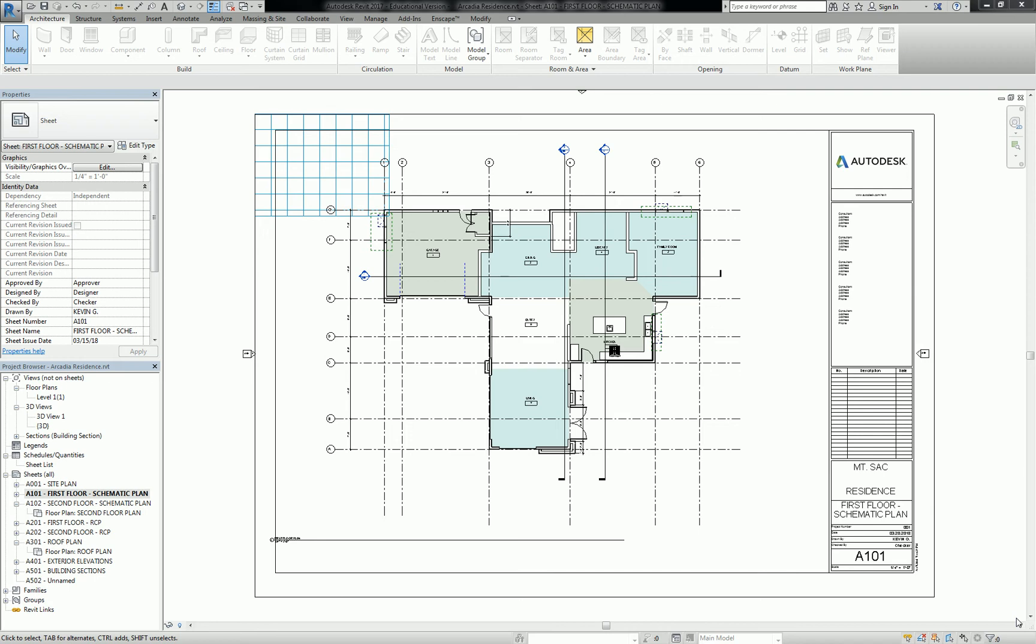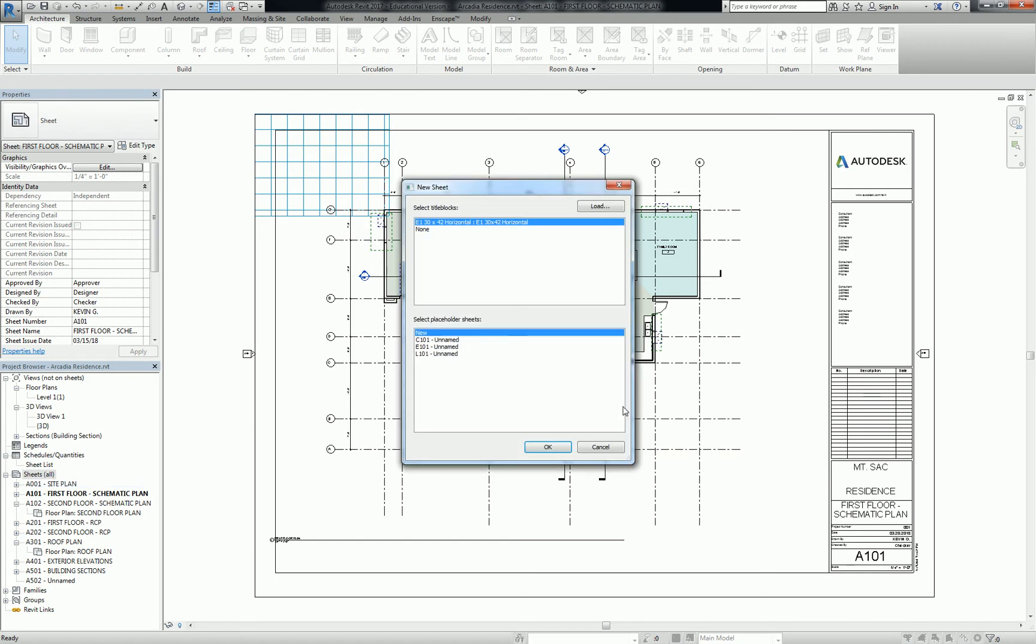So to start off with our title page, what you realize here is we've got a title block that's preloaded for us. If you go to your sheets and you go to New Sheet, there's only one there. Unfortunately, we don't have a Mt. SAC template. We don't have that. So we're going to create one for us.